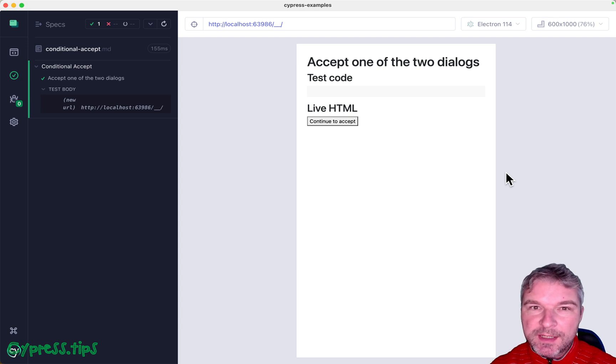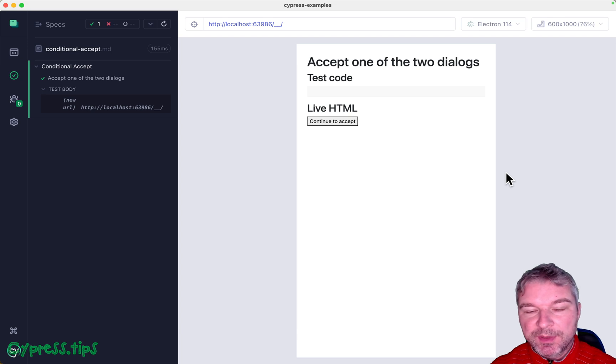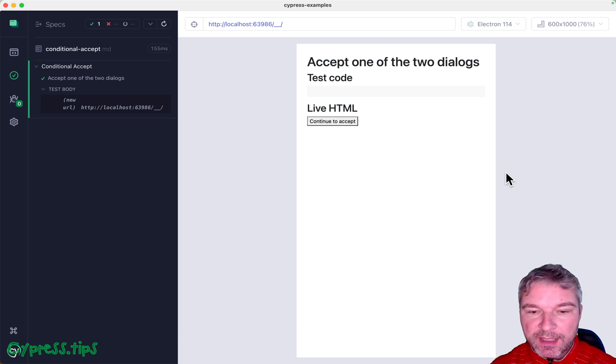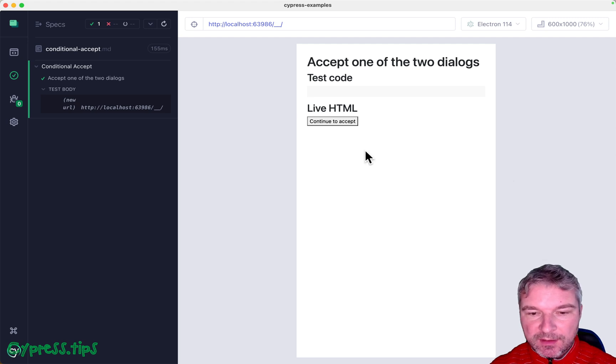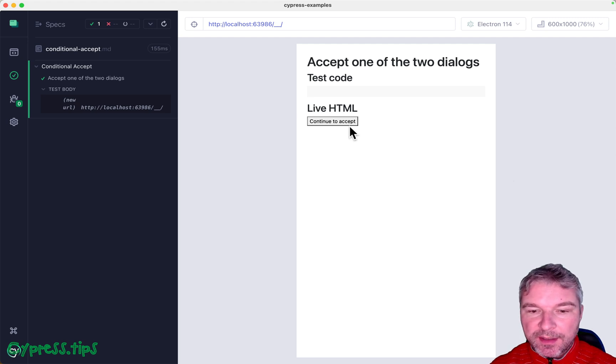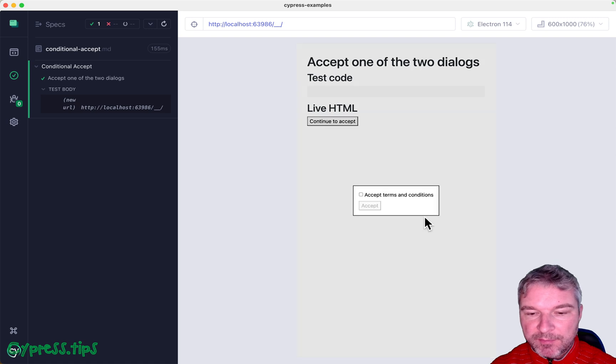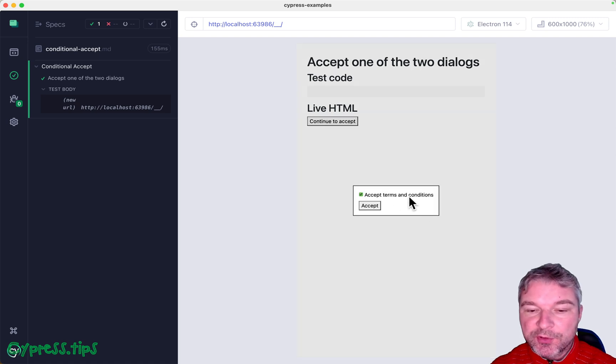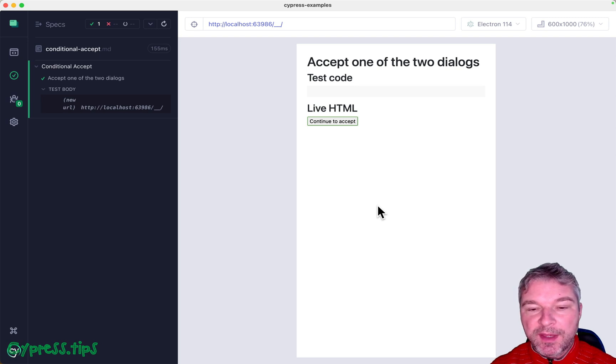Hey everyone, this is Gleb. Today I want to show you an unusual edge case that we hit when we were testing something that opened a third-party website. The third-party website had a pop-up similar to this where you had to accept terms and conditions.